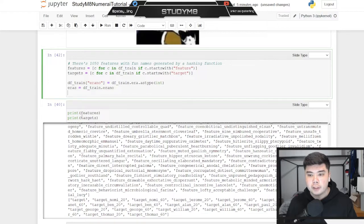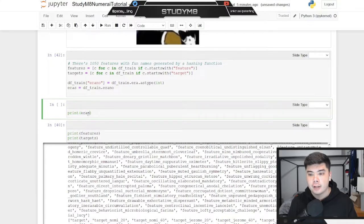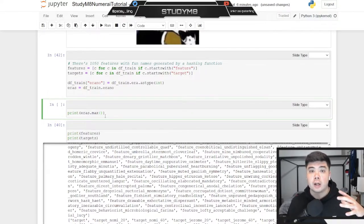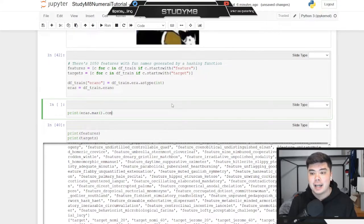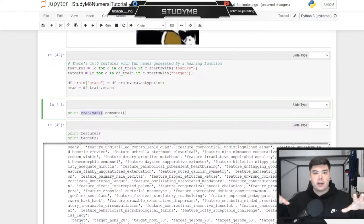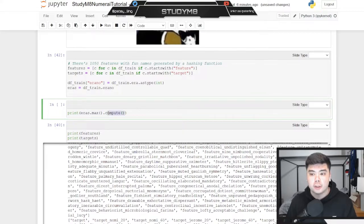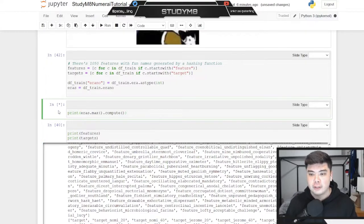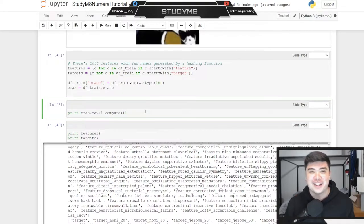The last check I'll do is print eras.max() with dot-compute to see the maximum era in our training data set and make sure everything loaded properly. Because I'm using Dask, I need dot-compute — since Dask is used for big data, calling dot-max only lays out the function without executing it until you add dot-compute, essentially confirming you really want to run it. That's why it takes a little longer with a lot of data. I'll do a quick cut and be back in a second.